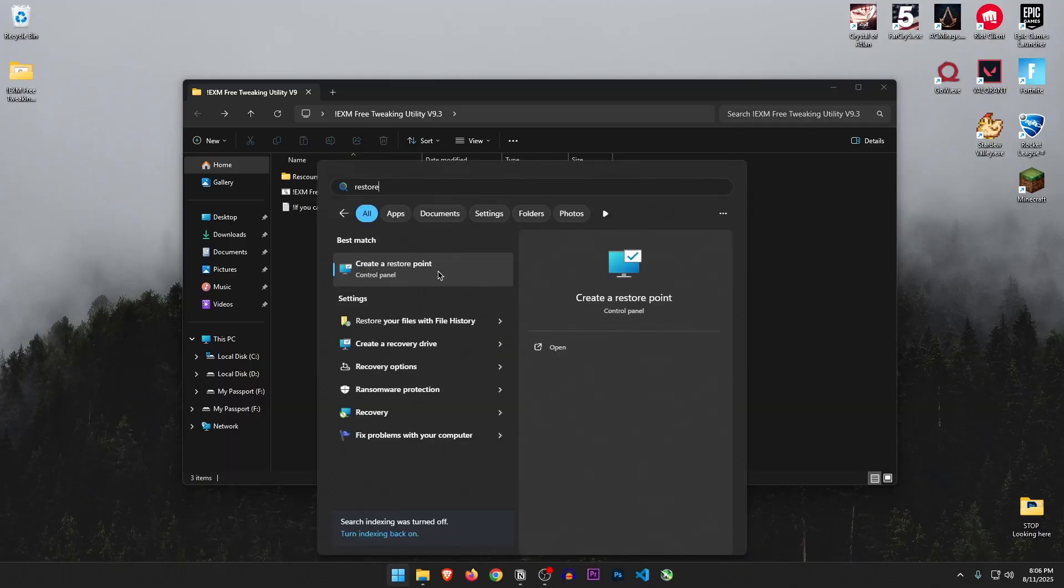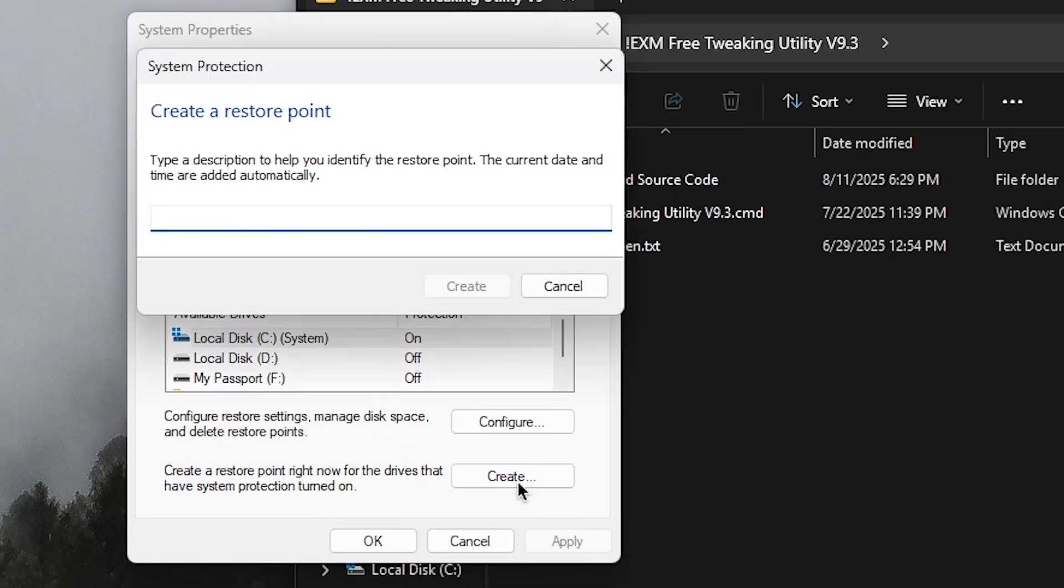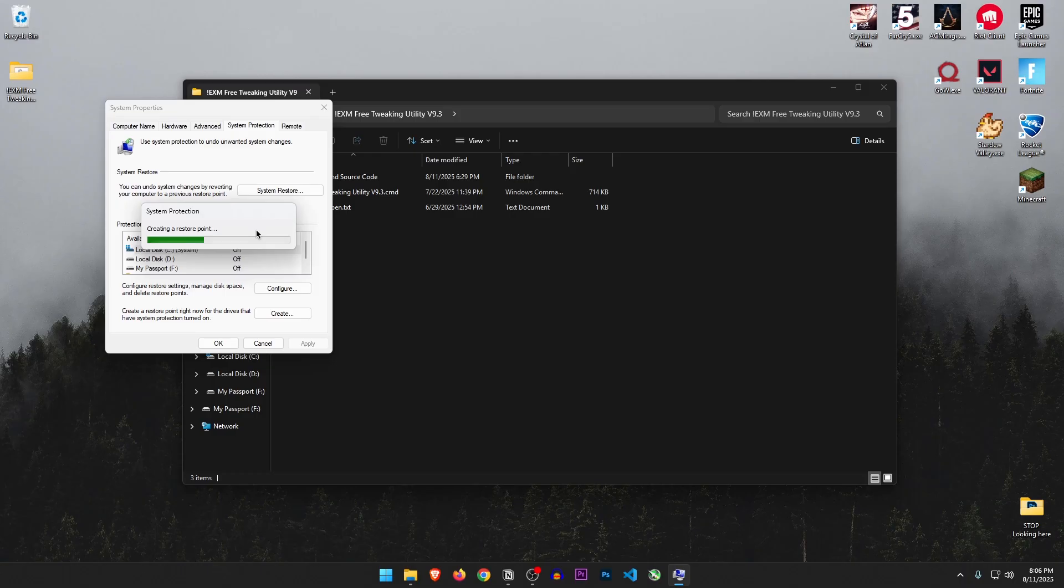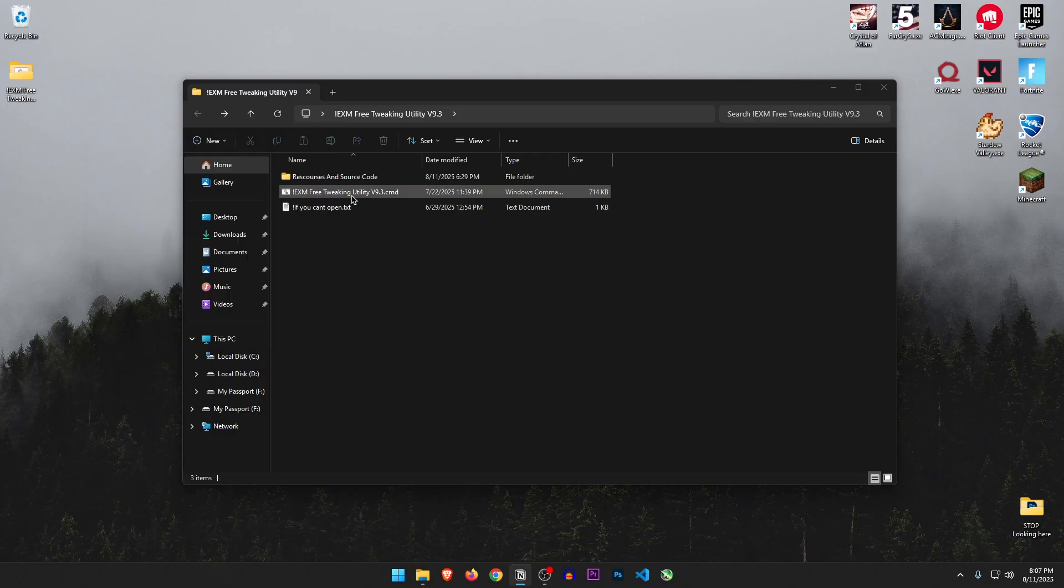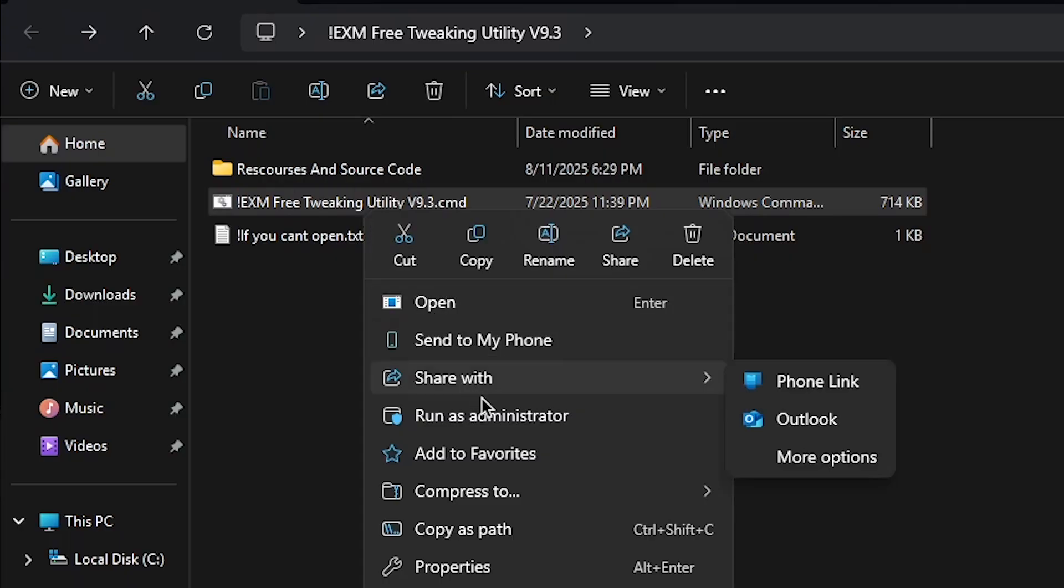Before applying anything, let's create a restore point. I'm just gonna name it before EXM so I can remember it, just to make sure that I can revert the changes if something goes wrong.